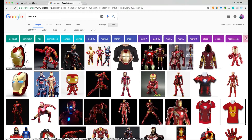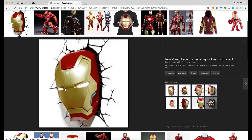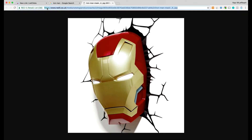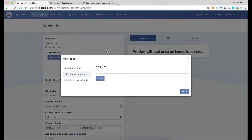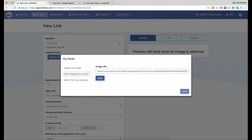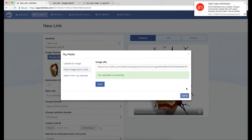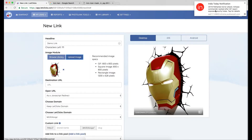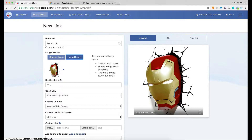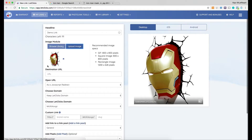I set up a filter and found an image I want to use. I click on 'View Image' and it gives me the URL — this URL could be anything, a WordPress website image URL, just anything. Now I click on 'Fetch,' it says the file was uploaded successfully, and I click on 'Done.' The image has been uploaded successfully.